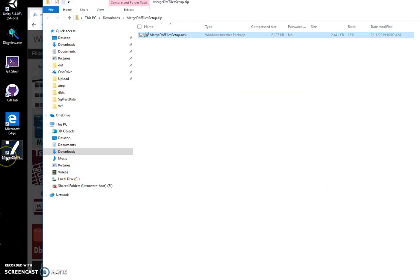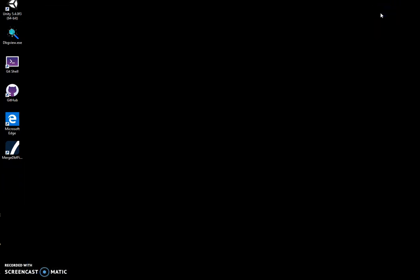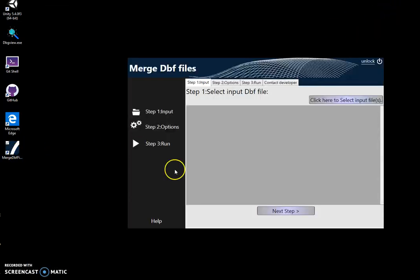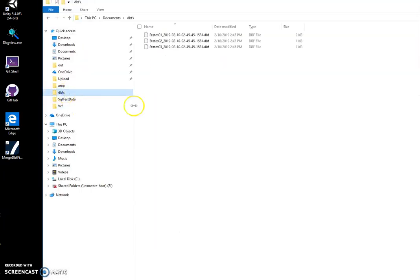You can see a new shortcut appears on the desktop. To start the app, I'll double-click on it. Now I have three DBF files I want to merge. I can show you what's in them.